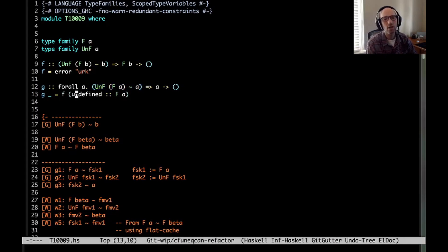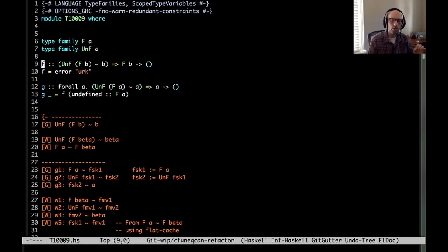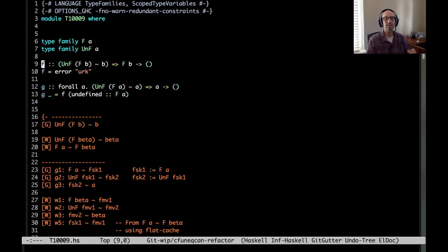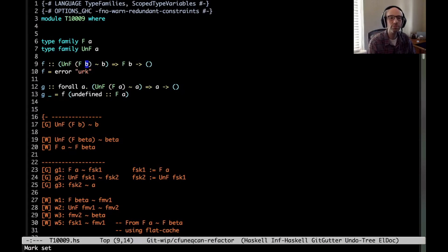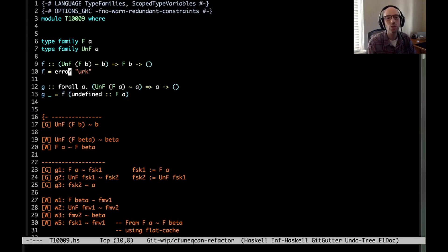Now we're passing F an argument of type F A. The key step is going to be to figure out, when we call F — whenever we call a polymorphic function in Haskell, we have to figure out what all the type variables get instantiated to. So F has one type variable, B. We have to figure out what it's going to be instantiated at when we call it from G. That's the key challenge here.